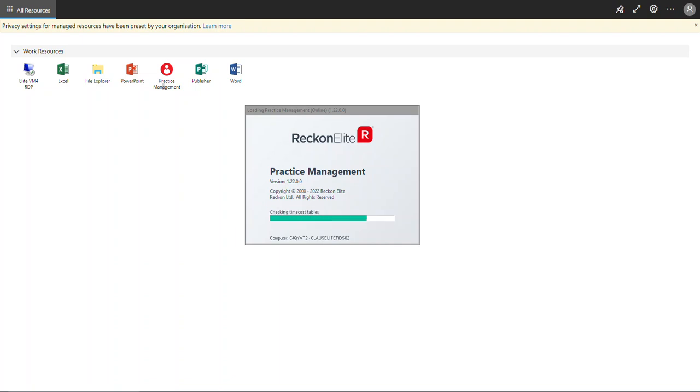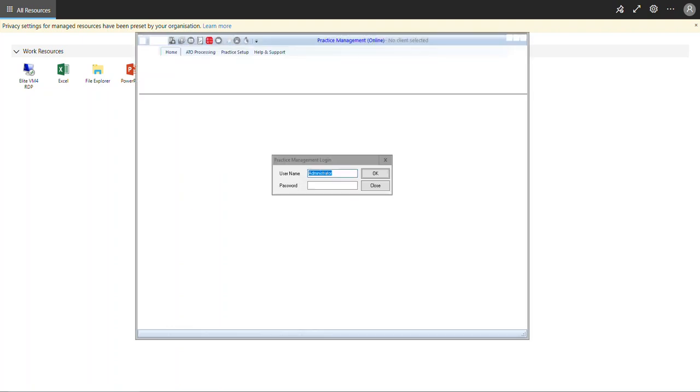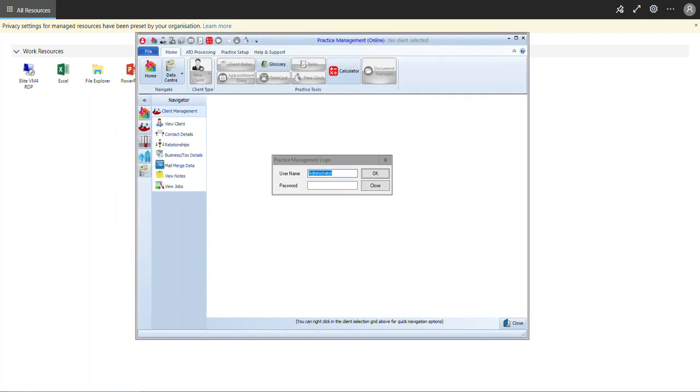Once done with the Lancaster Commerce page, log into Elite Practice Management as usual.